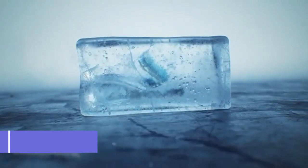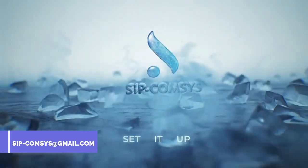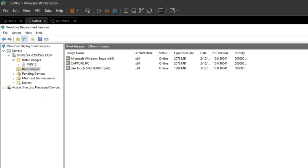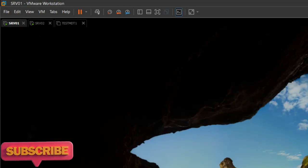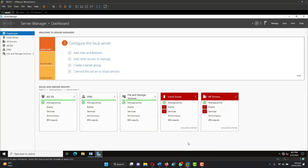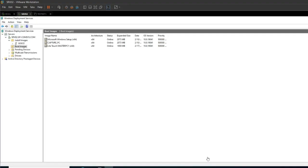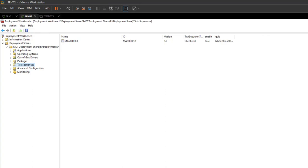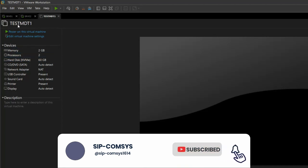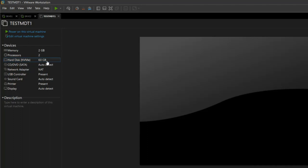I'll go straight to my VMware. This is my Google controller — let me log in real quick. Here is my WDS server, and this is my workbench. In the previous video we created an image in the WDS server. Now I've created a new machine called test MDT one to test our second deployment.